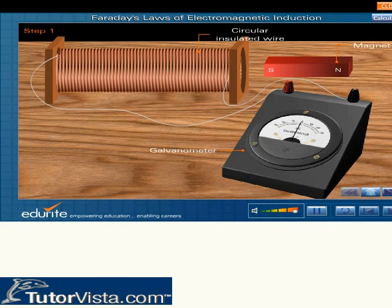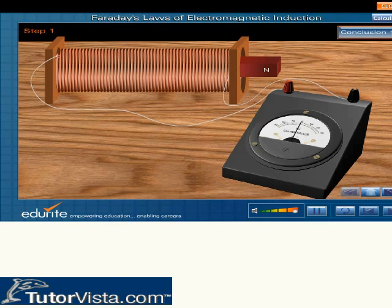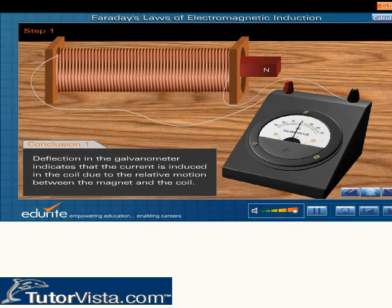A circular insulated wire having one or more turns was connected to a galvanometer as shown here. Then a powerful magnet was introduced into the coil. Observe each step shown here and deduce Faraday's conclusions. Deflection in the galvanometer indicates that the current is induced in the coil due to the relative motion between the magnet and the coil.